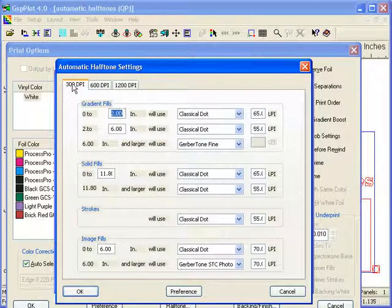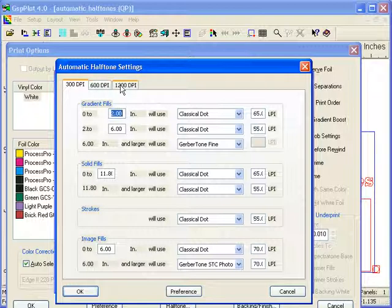First of all, you have a tab for 300, a tab for 600, and if you have the Edge FX with Omega 4.0, a tab for 1200 dpi.